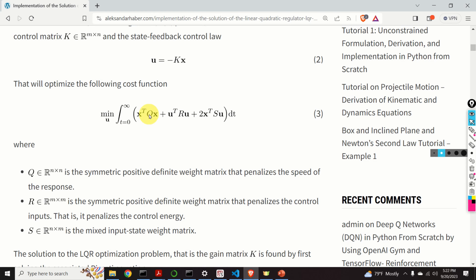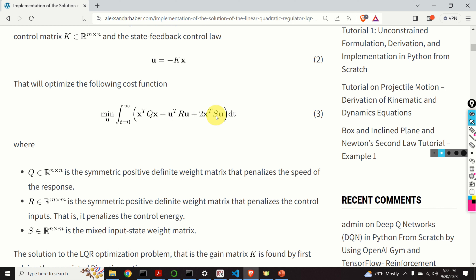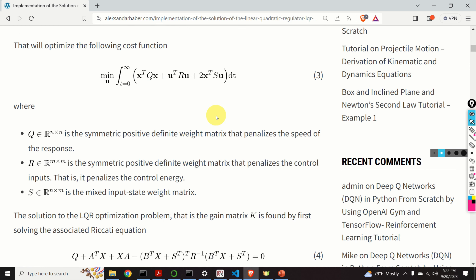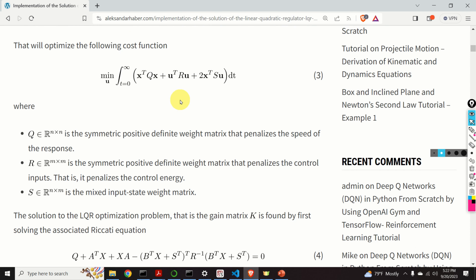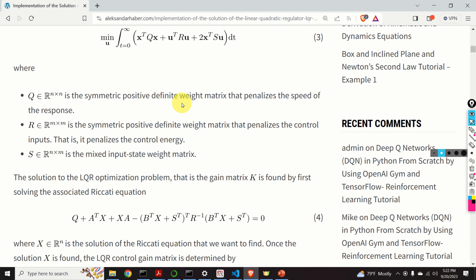In this cost function, Q is the symmetric positive definite weight matrix that penalizes the speed of the response. R is the symmetric positive definite weight matrix that penalizes the control input — that is, this matrix penalizes the control energy. And S is the mixed input-state weight matrix. The solution of the LQR optimization problem, that is the gain K, is found by first solving the associated Riccati equation.